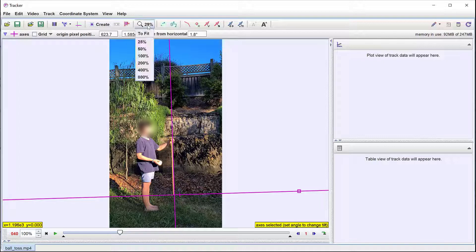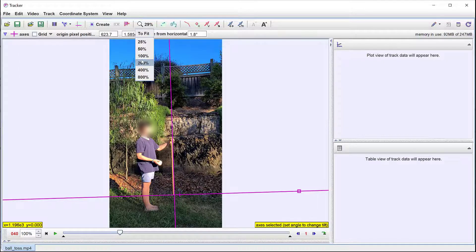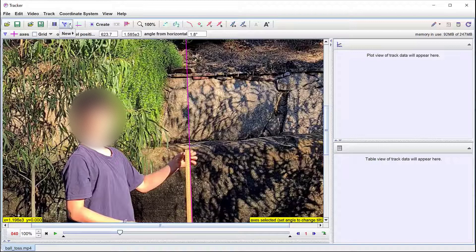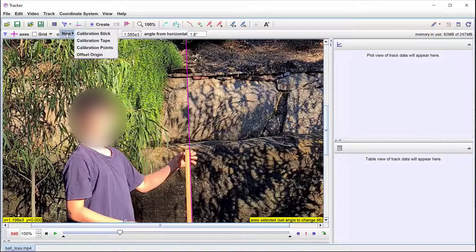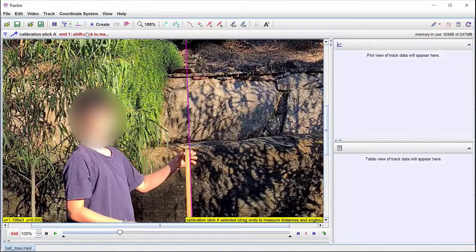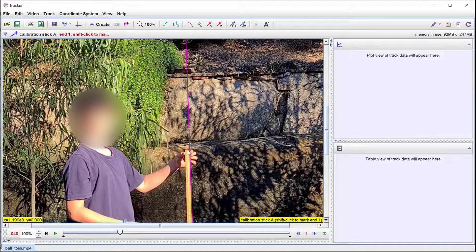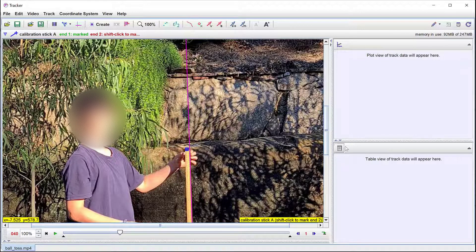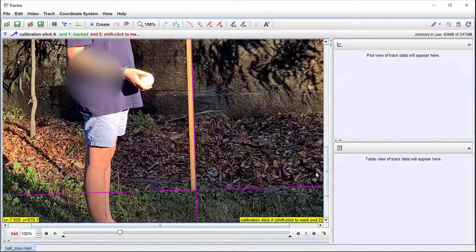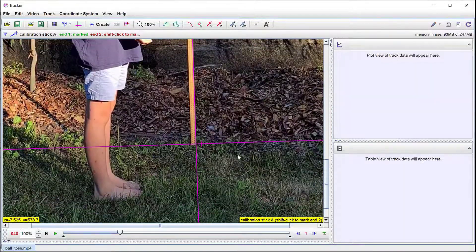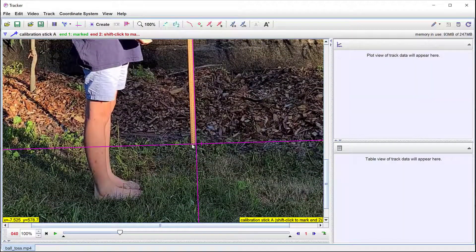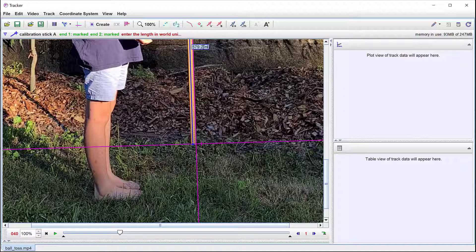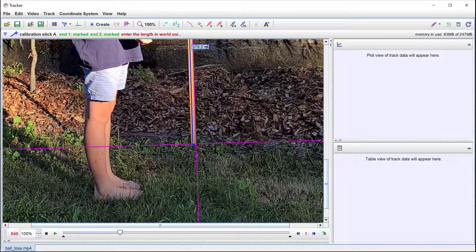It's possible to zoom in to see features of the video more clearly. Scale is determined by adding a new calibration stick. The ends are marked by holding down shift and left clicking. The length is set to 1 meter.